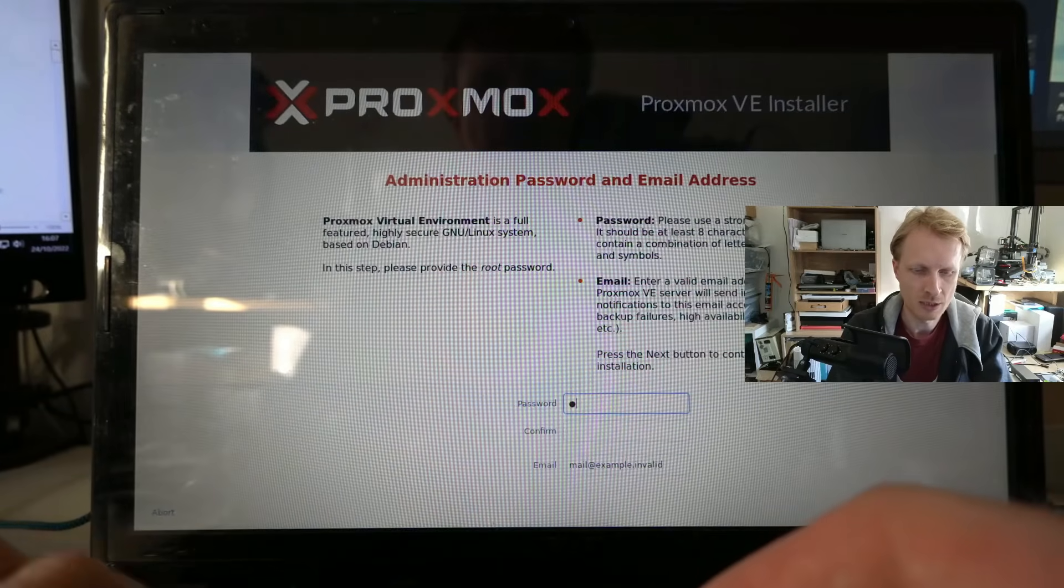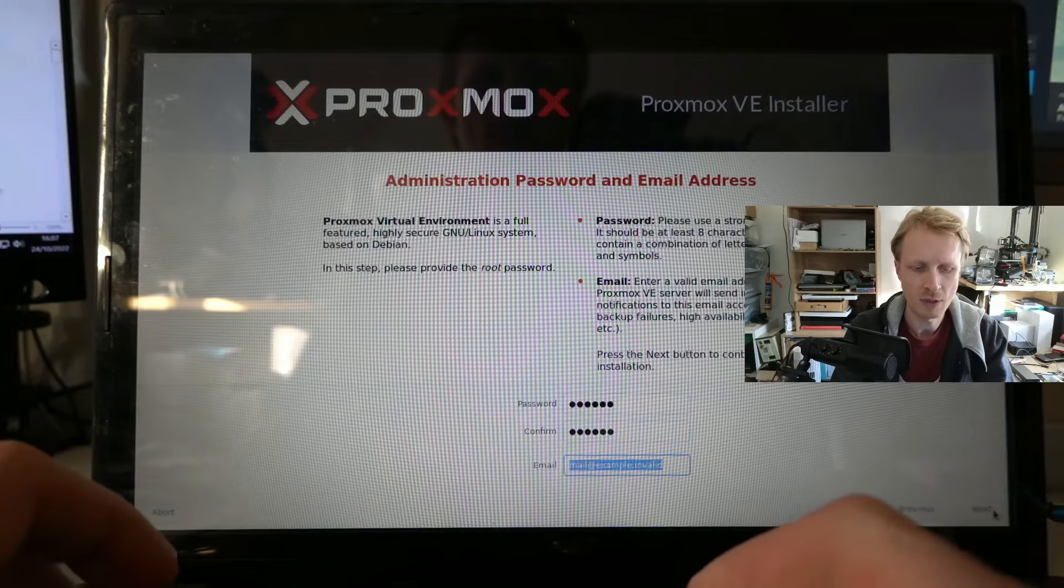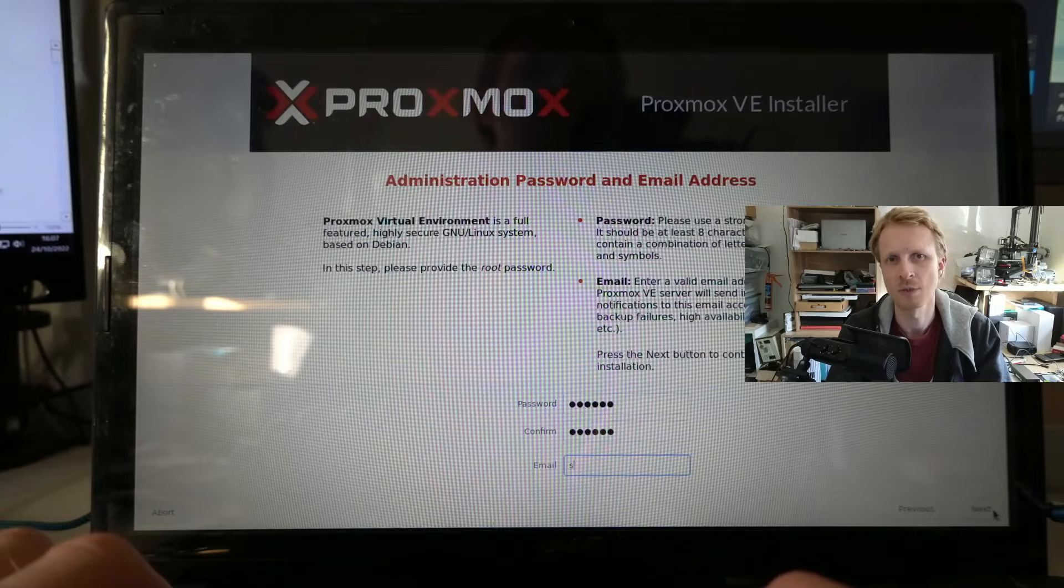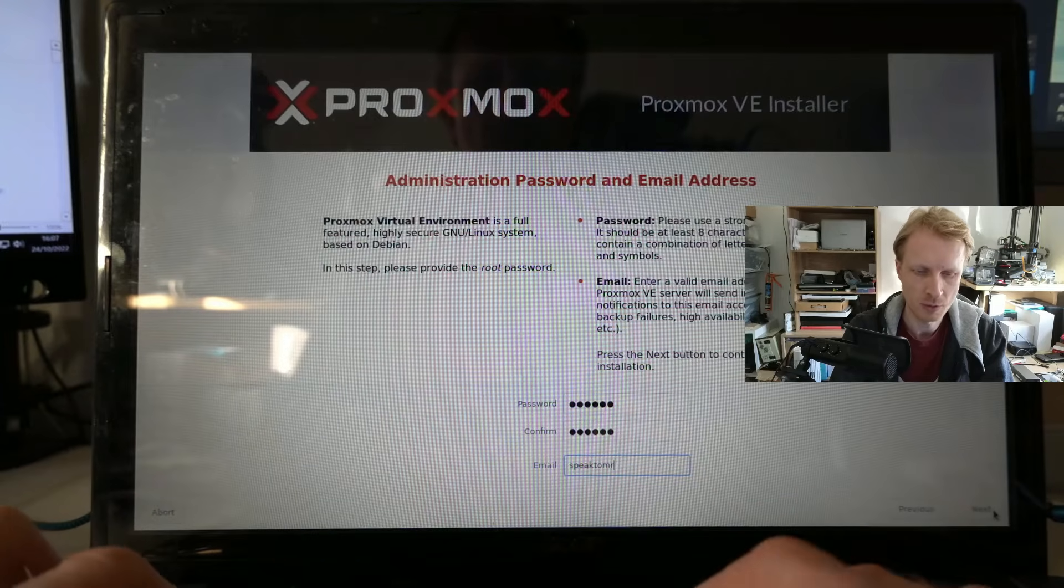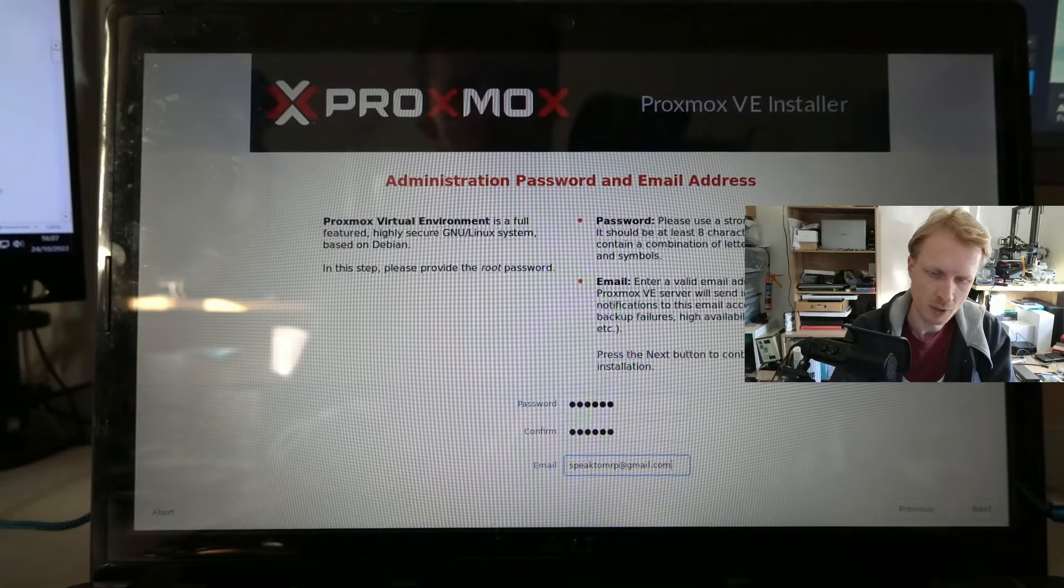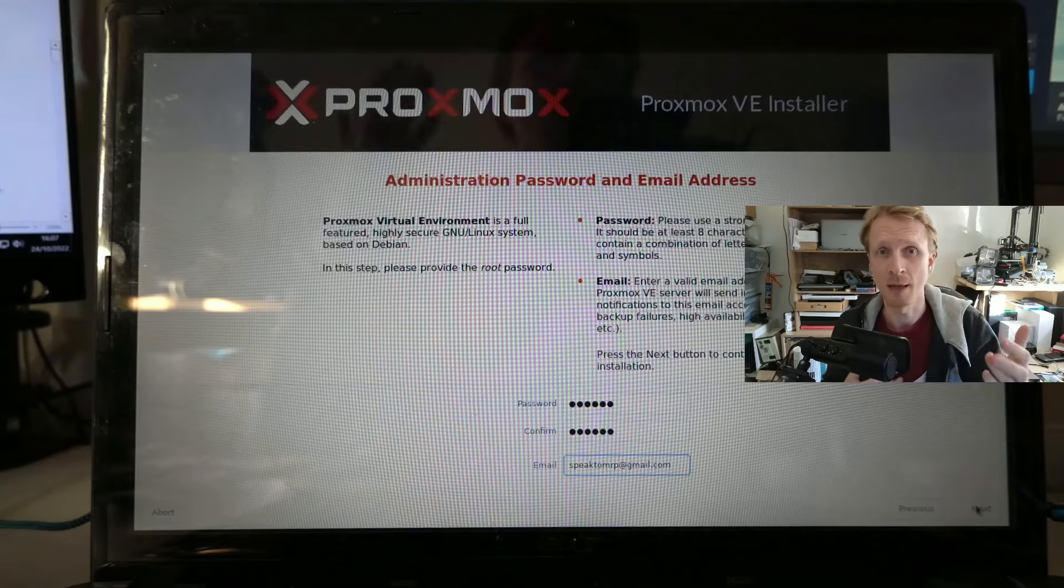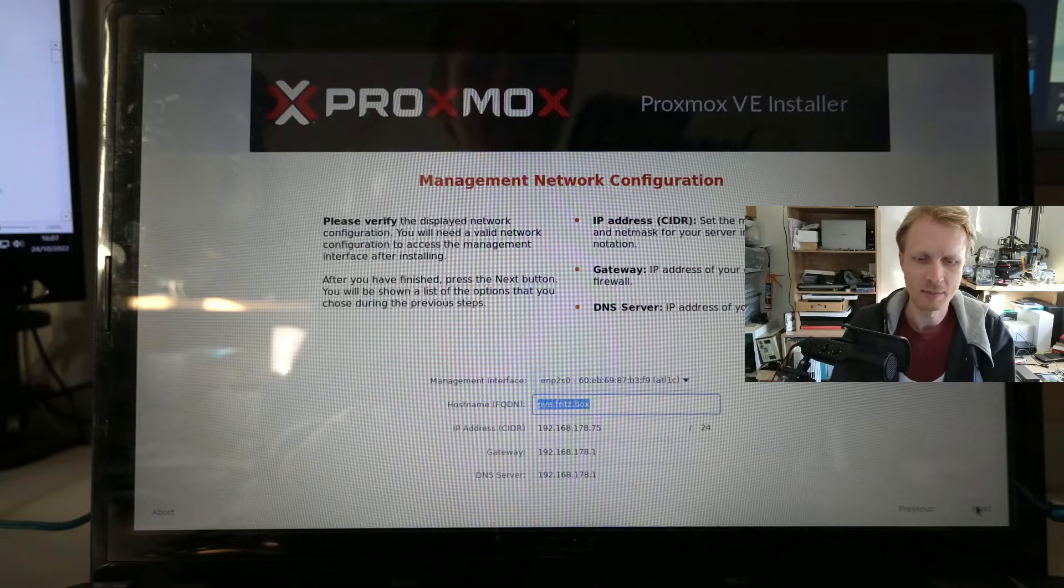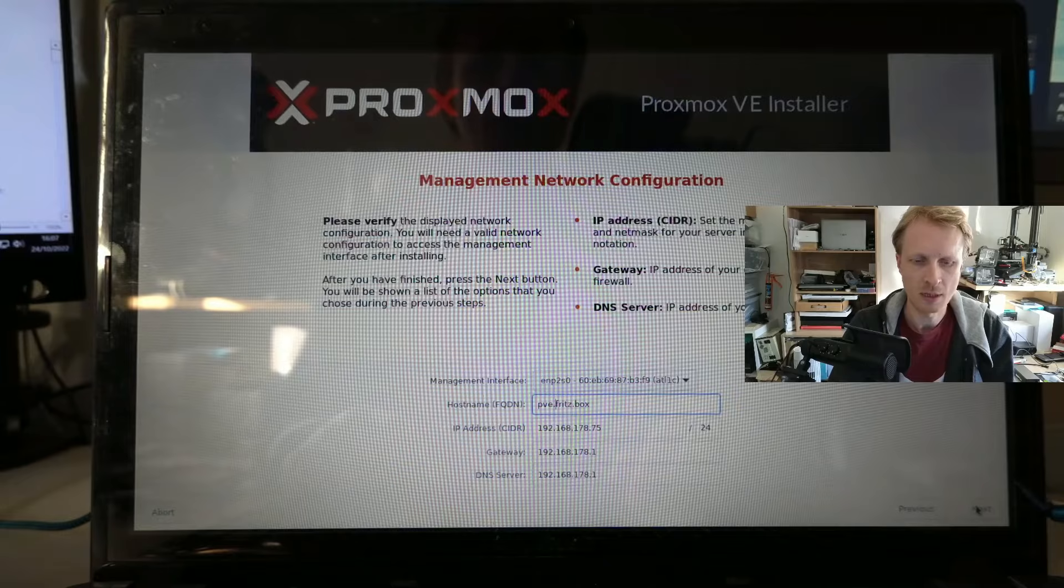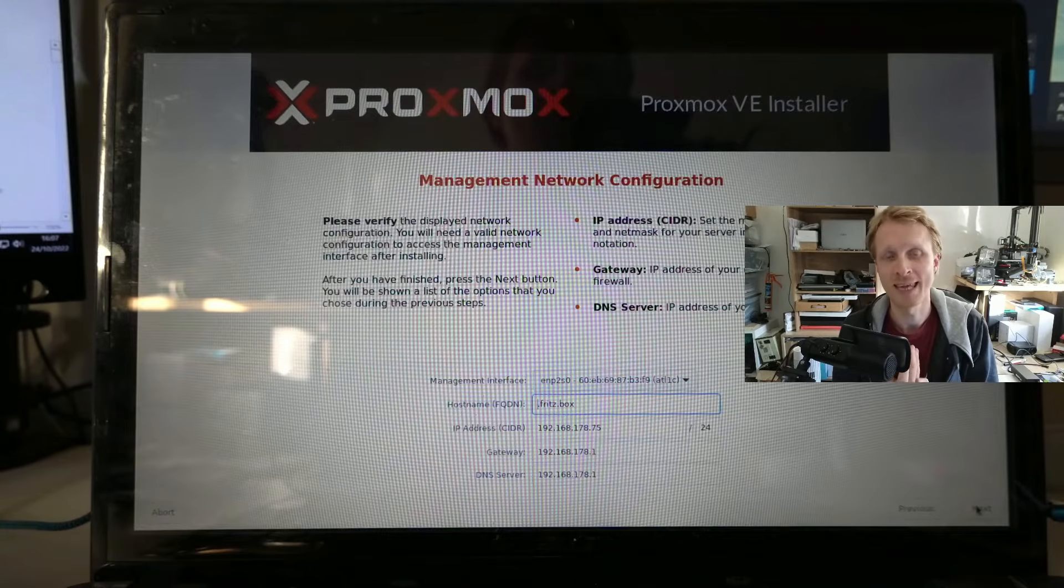Password, I'm going to enter something really simple and then email address. If you're planning to pay for Proxmox support, you need to use a legit email address. I'm just going to use speak to MrP at gmail.com. Just why not? But in, let's say if I'm never planning to actually pay for their support, I can put a at a.com. It doesn't matter.